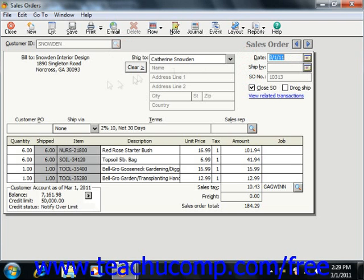You should see the billing address of the customer appear within the form. If the billing address is different from the shipping address, you can enter the shipping address here as well. You may also notice a small check box for Close SO. You can check this box to manually close a sales order if needed. Otherwise, it will automatically check itself once all the items from a sales order are shipped and invoiced.